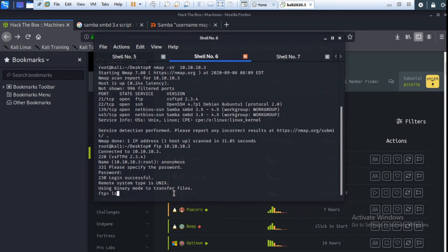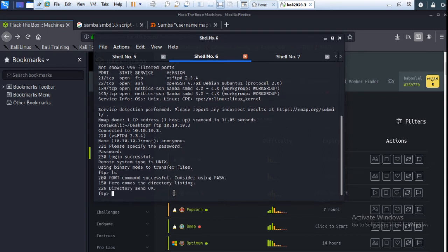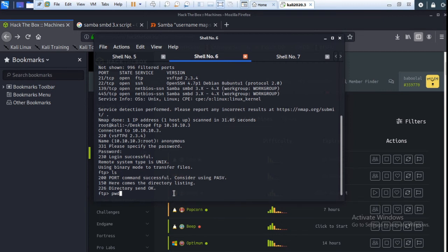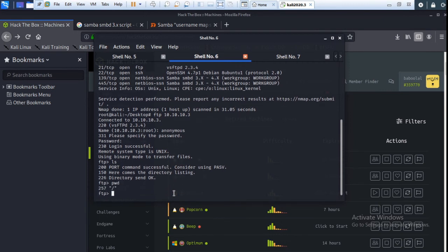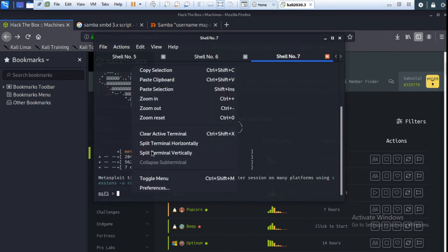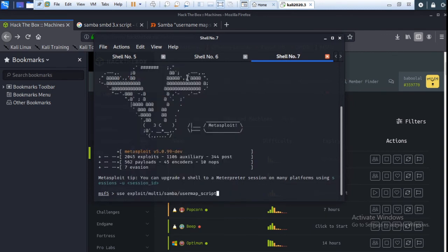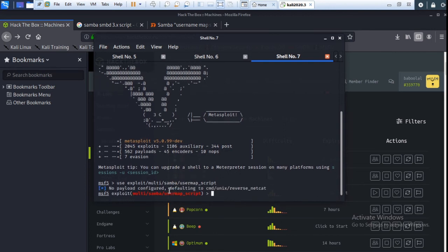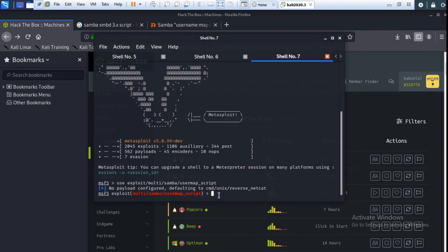Okay, now here you set the remote host. Set RHOST, and first you check the machine IP. The IP is 10.10.10.3. Okay.